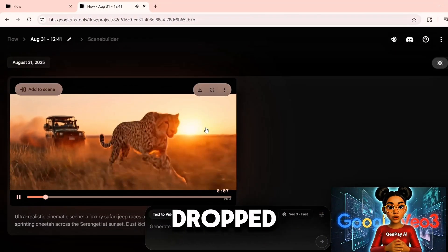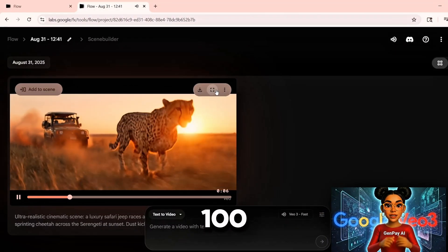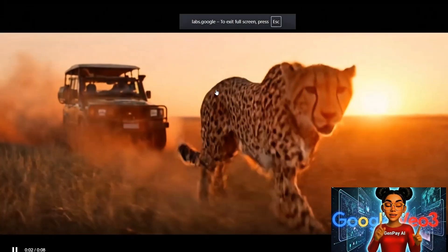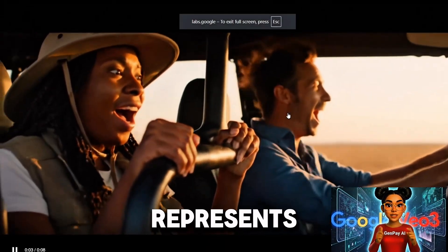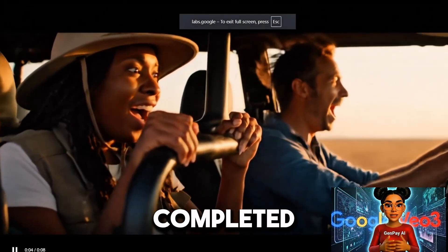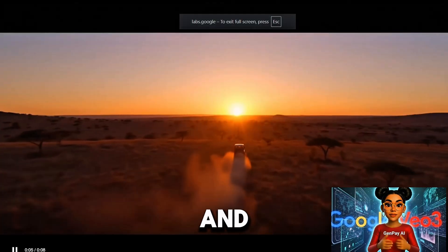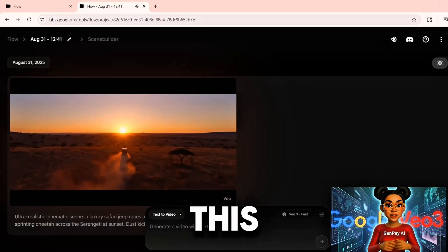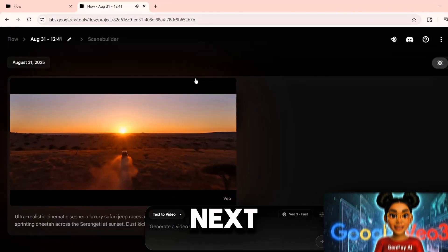My credits dropped from 100 to 80. That represents one completed video and four still available this month.